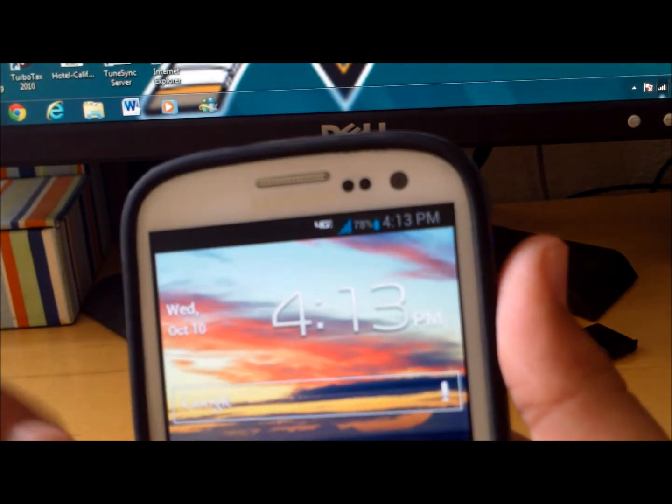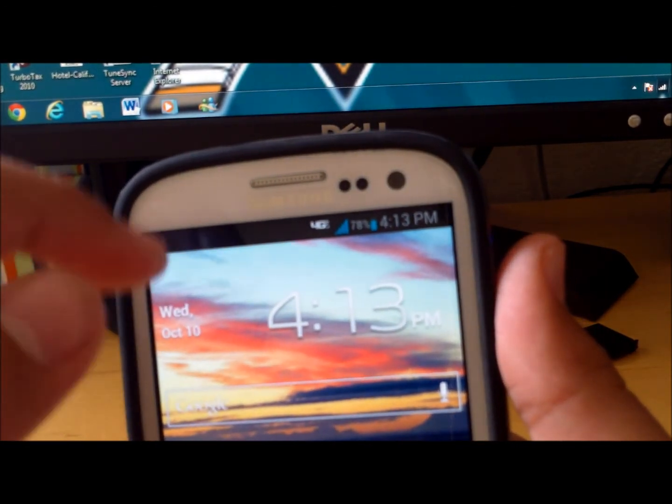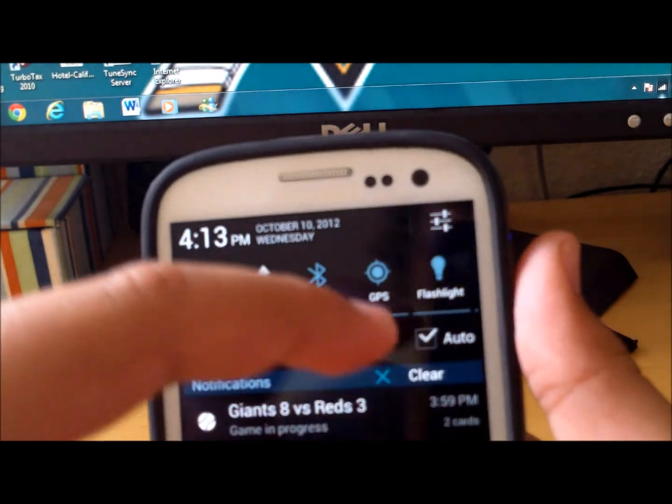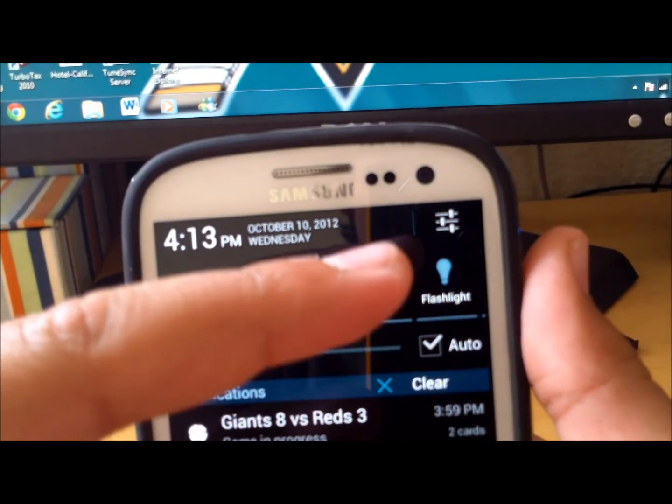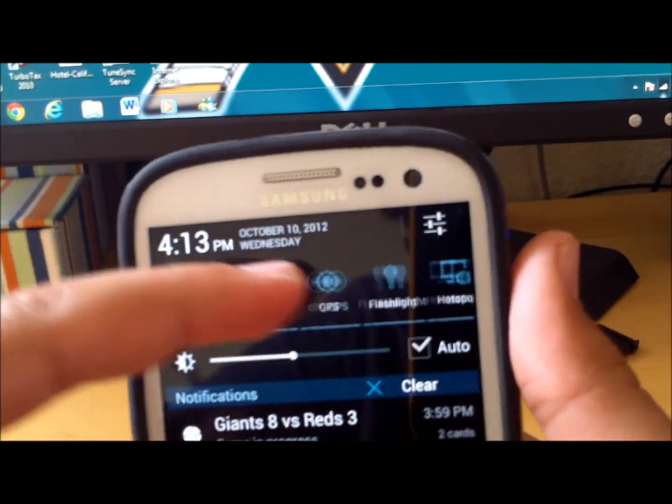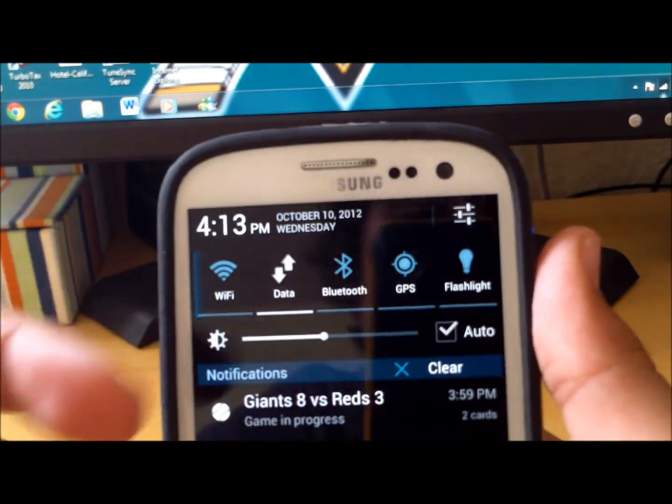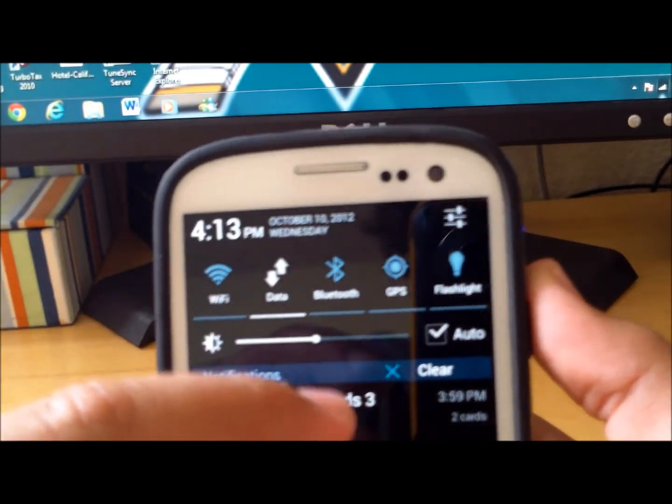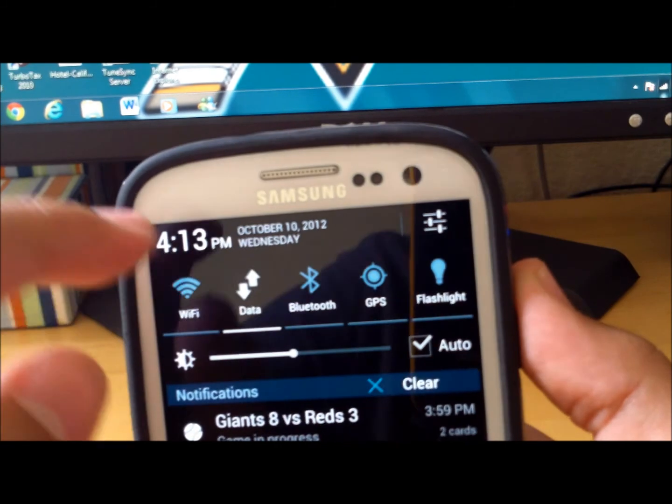Another thing is you could tell that it's right here, it's themed blue, and when you get down here it's themed white. And I like it, I mean this looks good on the white Galaxy S3.